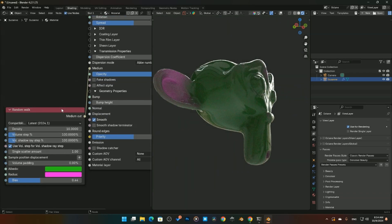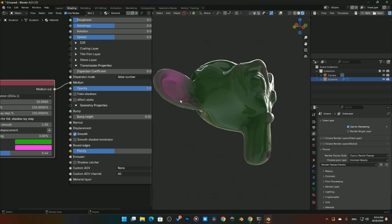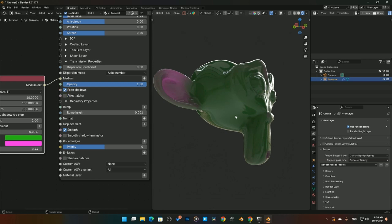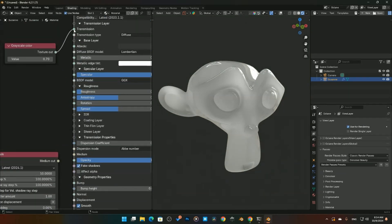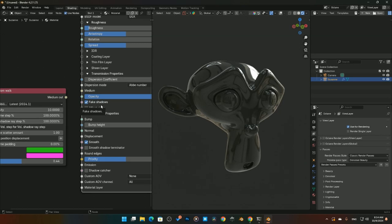Octane renders glass reflections physically accurate by default, which takes more computation time. We can speed things up with Fake Shadows, which helps render times a lot — especially with plastics. There's also an Alpha Effect option, useful when you want a different map affecting the alpha of a plastic or glass material. These are more advanced settings we'll revisit later.